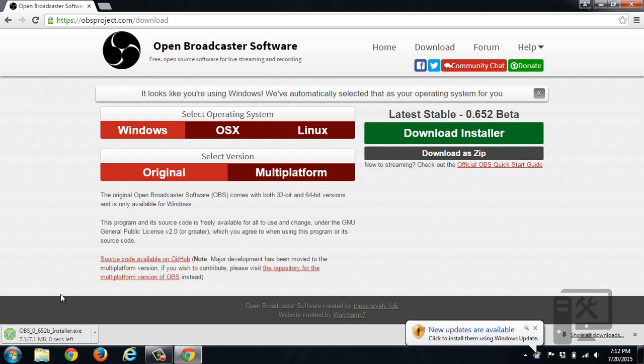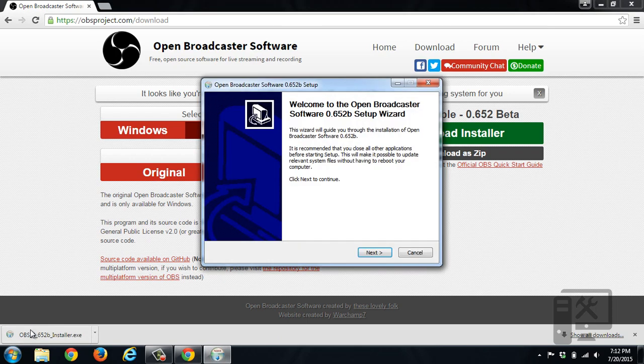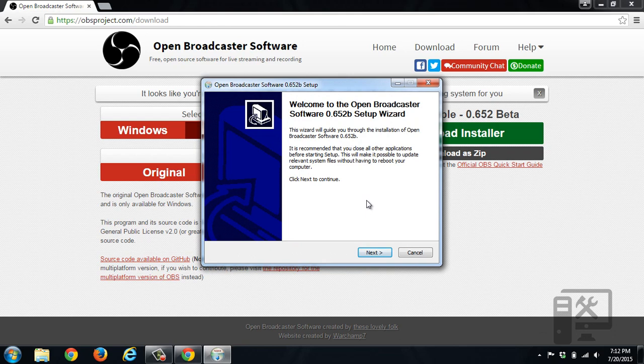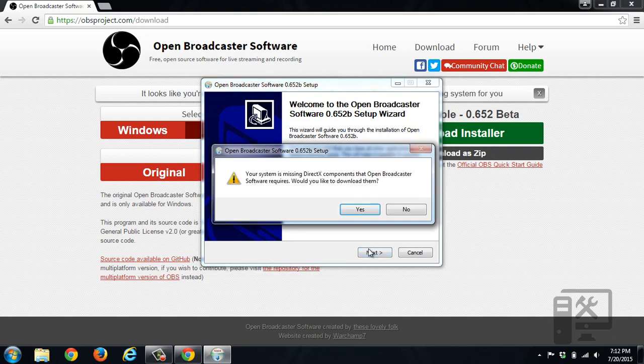Once it's done downloading, go ahead and click the install file. The user access control will come up, so you'll need to hit yes to allow it to make changes. At the main screen, just click next to install the software.